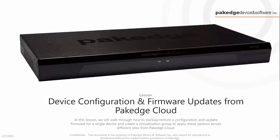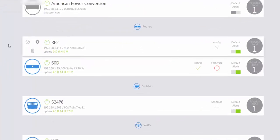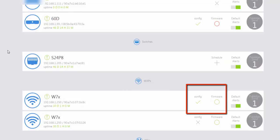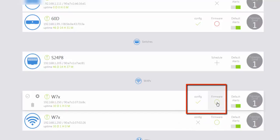In this video we're going to walk through device configuration and firmware updates. If you look at the devices that have been discovered, you can see there are two icons: you have your config icon for device configuration backup and restore, and then you have your firmware icon, which is going to let you know the most updated firmware for your device, such as the W7x.